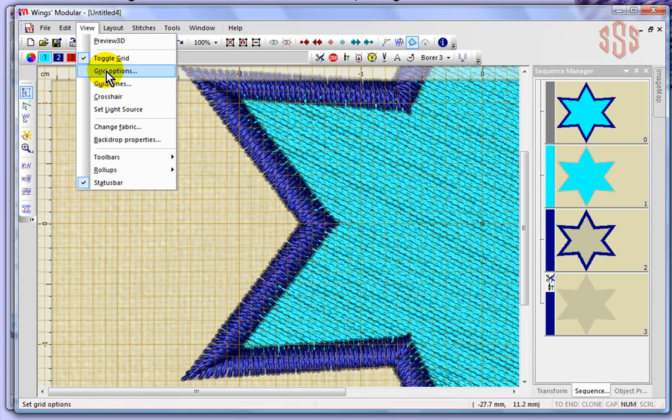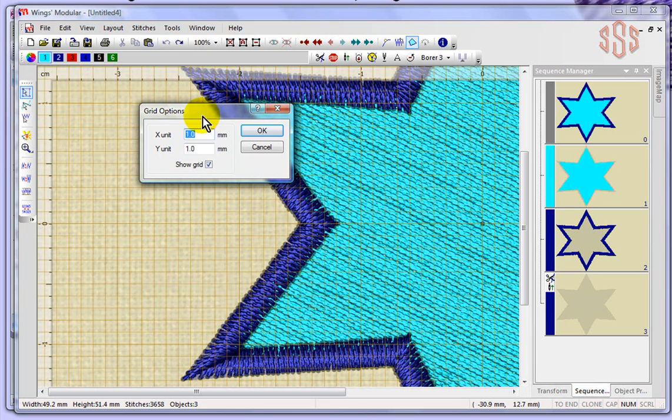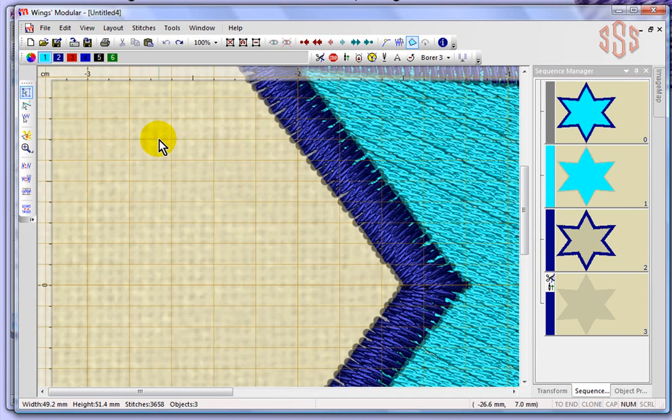Under the View drop-down menu we've got our grid options, and so we can actually change that. Right now my X and Y units are set at 1 millimeter. If I change this to 2 millimeters, I'll say okay, and you can see by getting closer that I have my X grid every 2 millimeters but my Y grid every 1 millimeter.